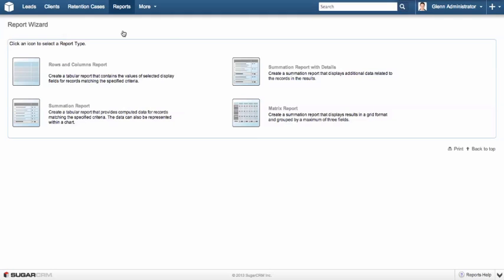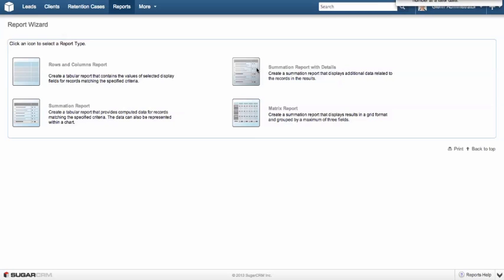Now, 95% of the reports that we create are going to be summation reports with details. There is the occasion where we may create a rows and columns report, and that's generally where the client wants to export as Excel data. Summation report is a graph-based report. Summation report with details gives us the best of both worlds, providing us with a graphical chart that provides a quick summary view of our key metric, but also allows us to drill down into that information and see the rows within the report or the data that makes up that report.